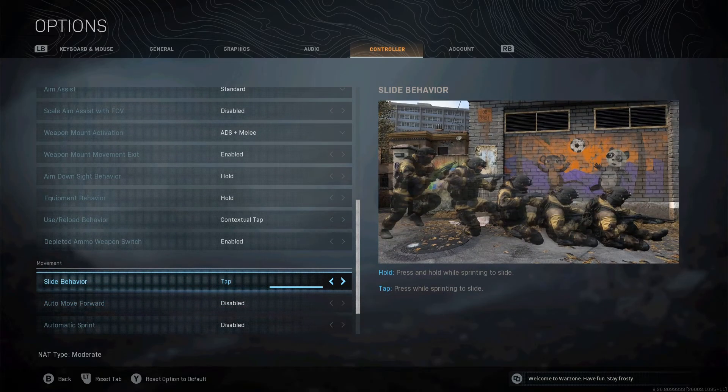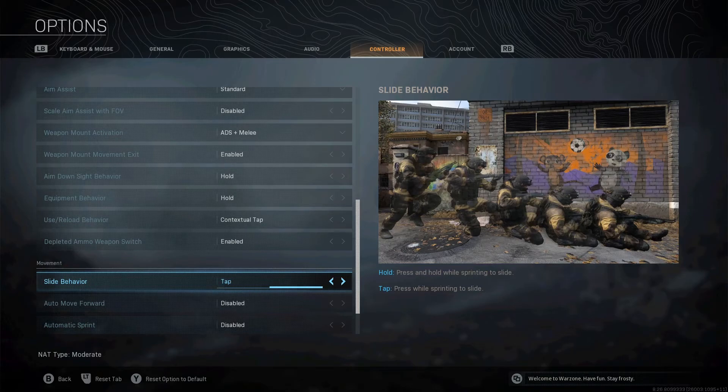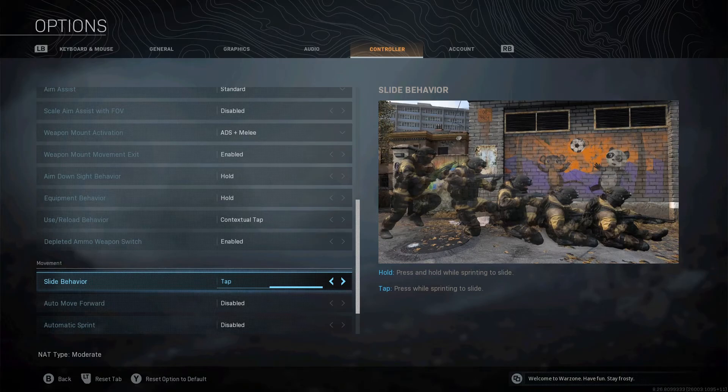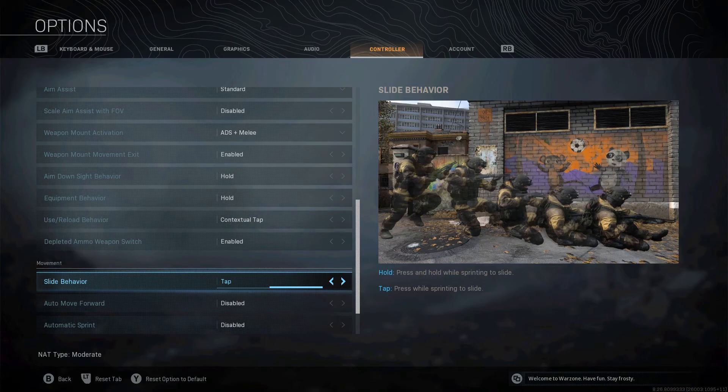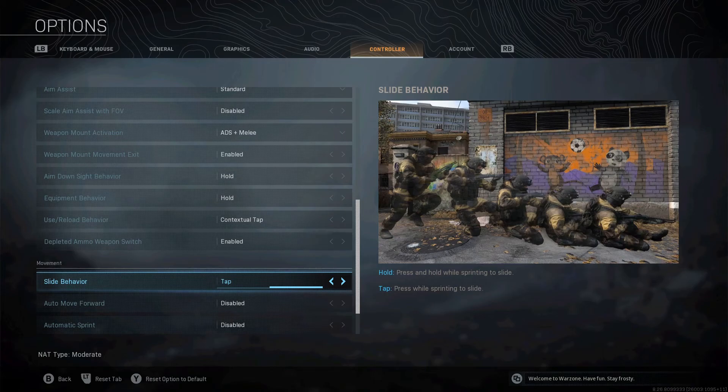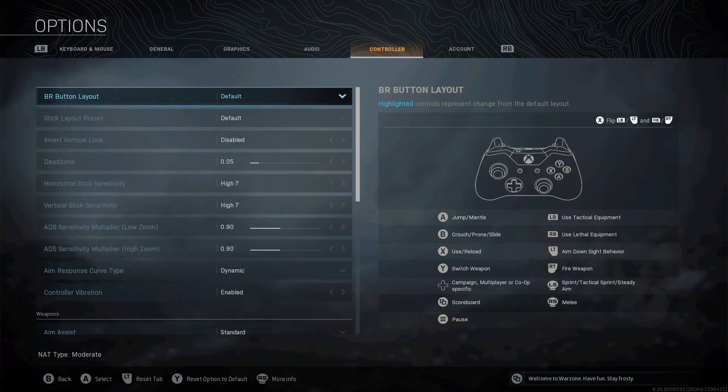Slide behavior. You could do something on this game called slide canceling. If you change this from hold to tap, put it on tap. When you're sliding, if you press B again during mid-slide, you'll slide cancel. And it resets your sprint every time you do it. If you're running across a road, so you slide and tap B again. And if you do that all the way across the road, it keeps resetting your sprint. And it also makes you a much harder target to hit when you slide cancel all the way across the road. That's why you see people bobbing up and down when they're running. It's because they're slide canceling. That's why you can't hit them with a sniper. Definitely worth it.